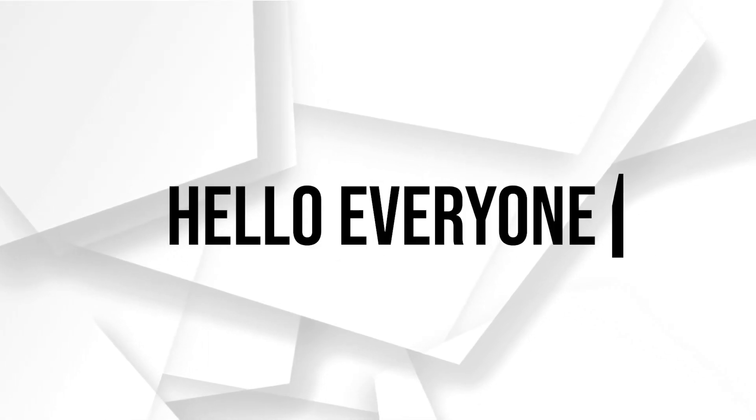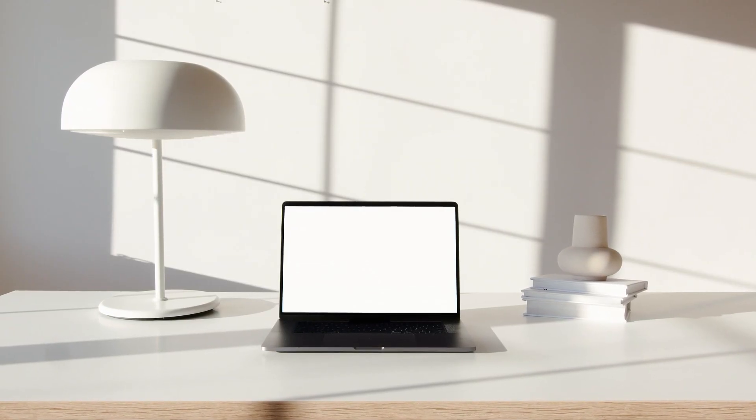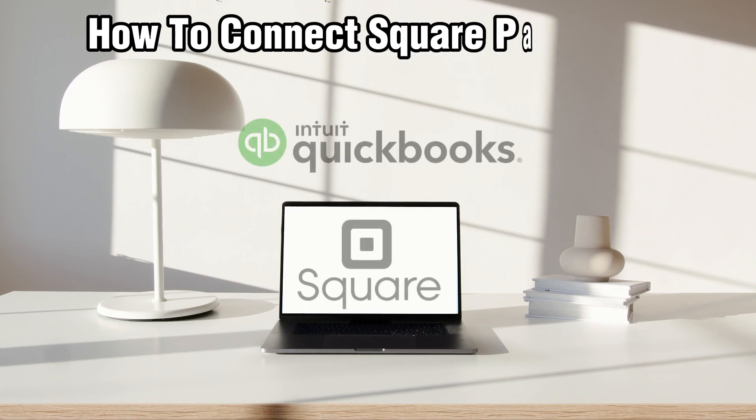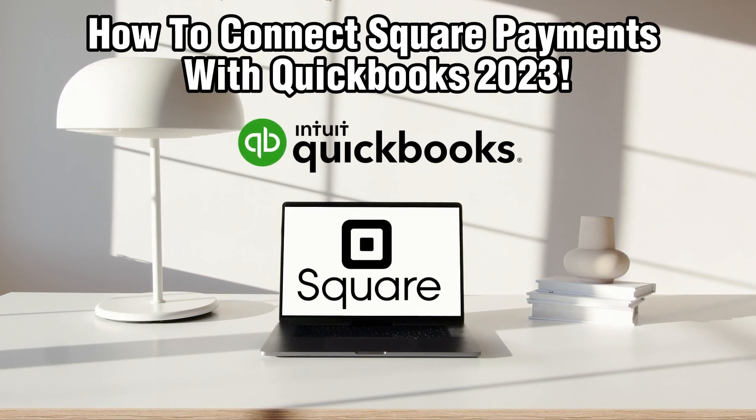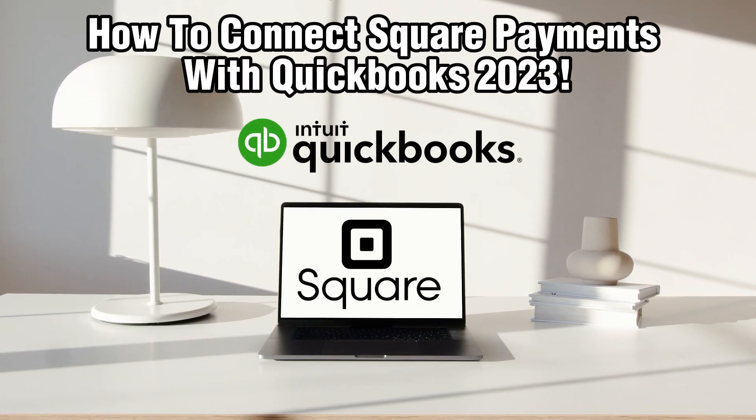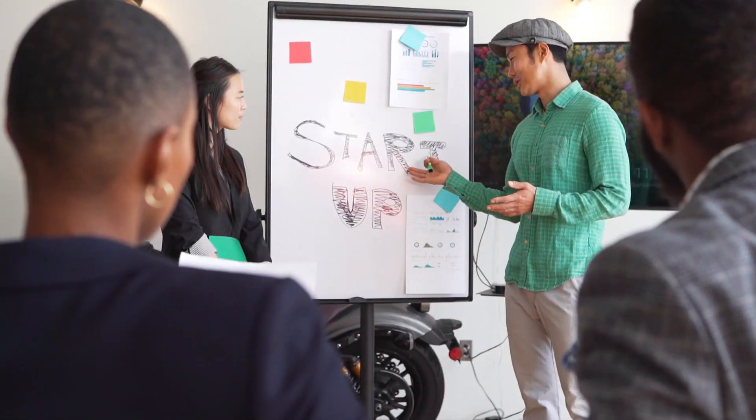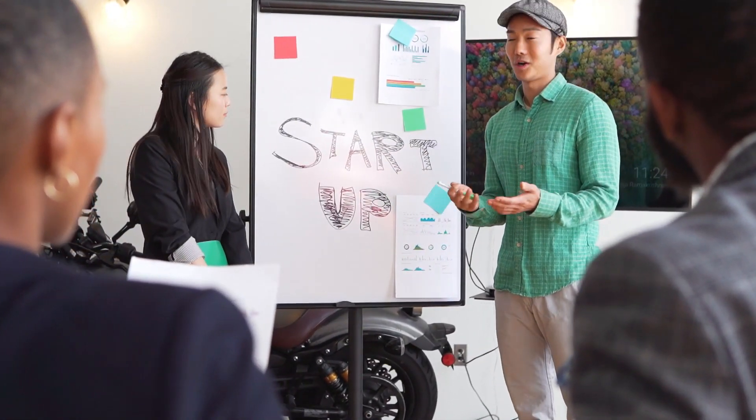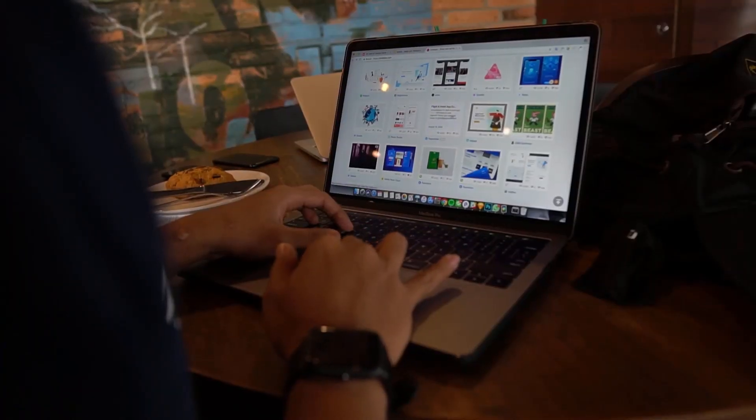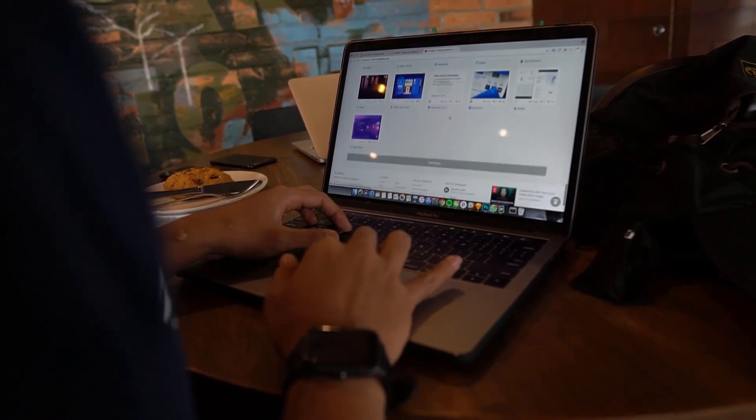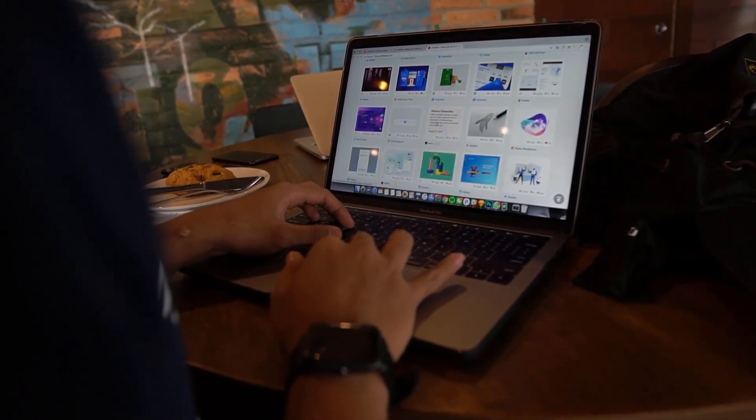Hello everyone and welcome back to our channel. In today's video, I'll be showing you how to connect Square payments with QuickBooks in 2023. Integrating Square, a widely used payments processing platform with QuickBooks, a powerful accounting software, can simplify your financial management and streamline transaction tracking.